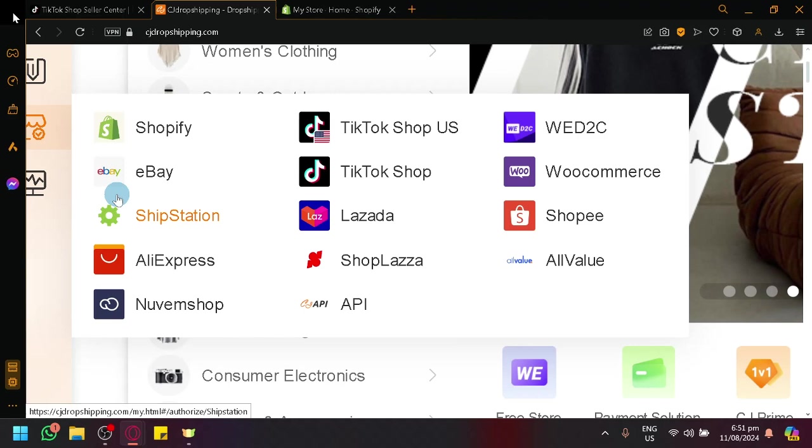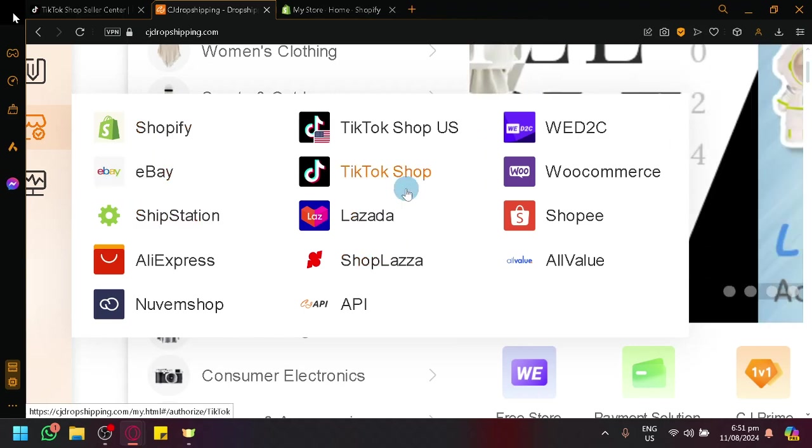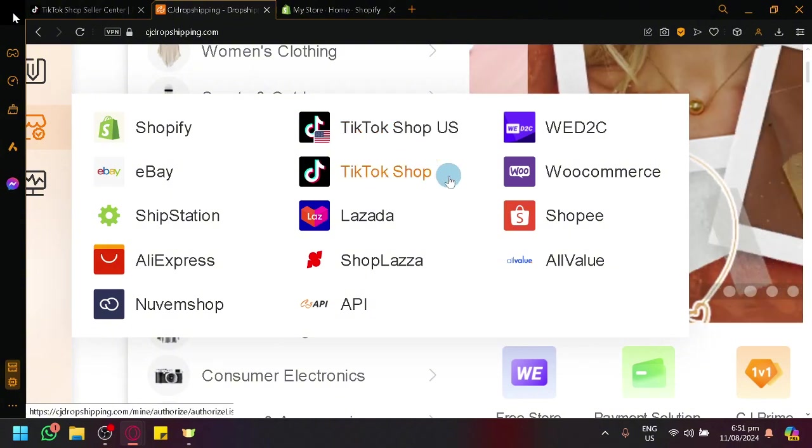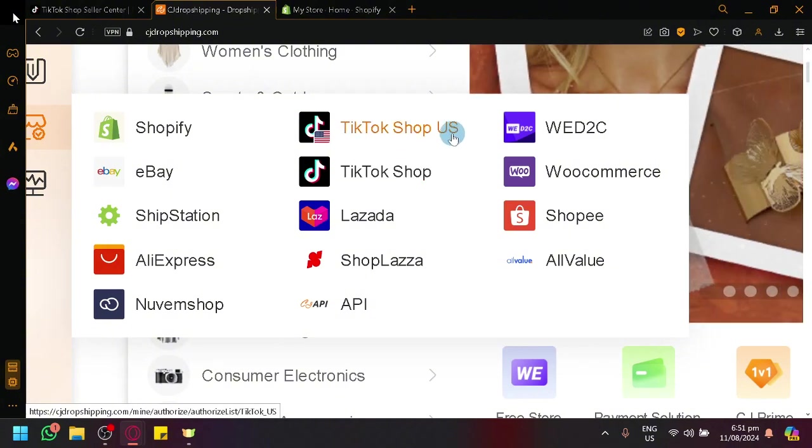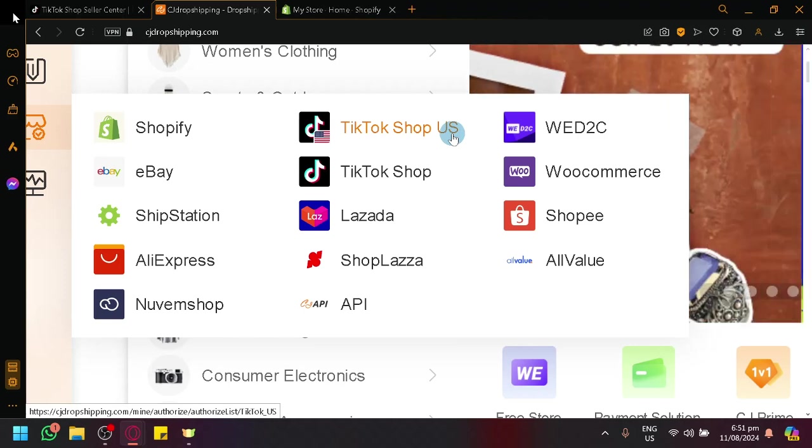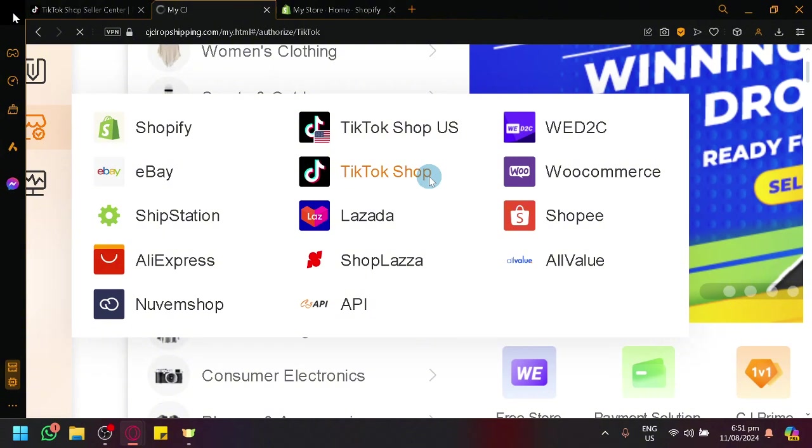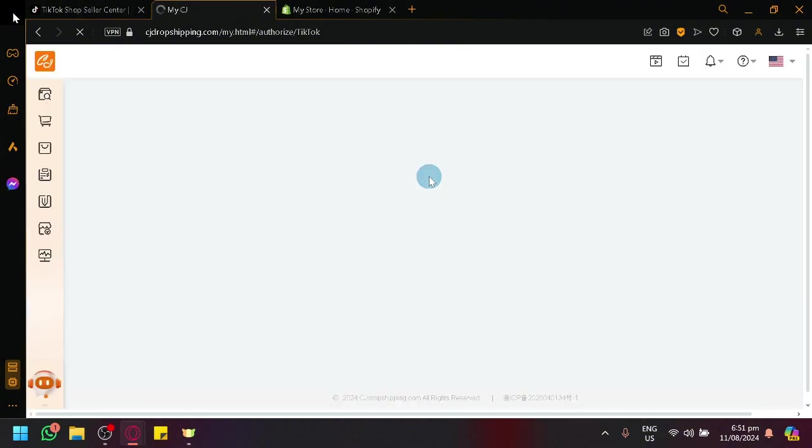And as you can notice, I have passed by TikTok Shop over here, meaning we will be able to interact and connect with TikTok Shop. We also have a TikTok Shop US over here, which is available for those who are currently living in the US. So let's simply select TikTok Shop, which will redirect us to the next page.